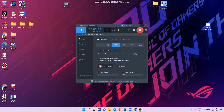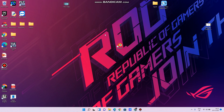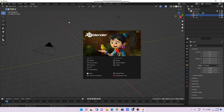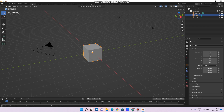Okay guys, let's get started in the second lecture. Let's get started in Blender. If you haven't seen the first video, you can click on it. Now, let's get started in the lecture.